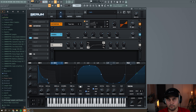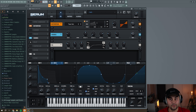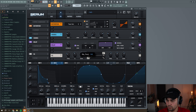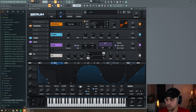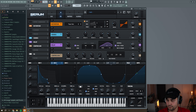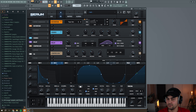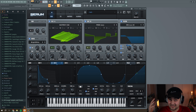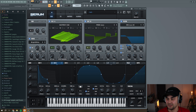Add a delay: set it to 1/8, put the feedback down, set it to ping-pong mode, shape it like this, and put the mix around 20%. Then add a compressor with the initial default settings in Serum. That's the sound — let's have a listen to the finished result.